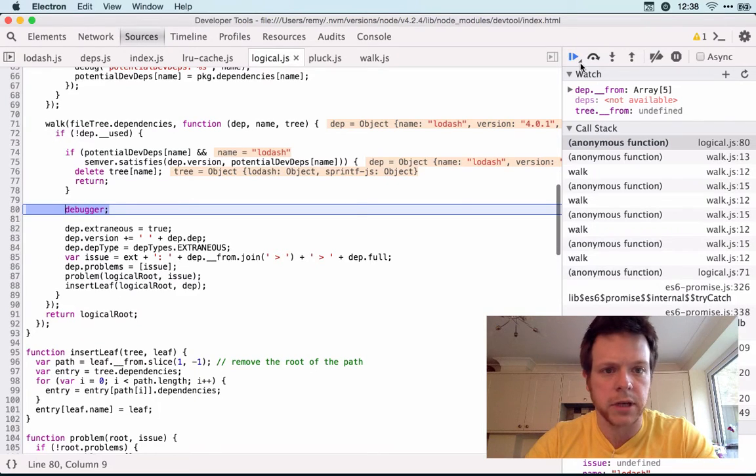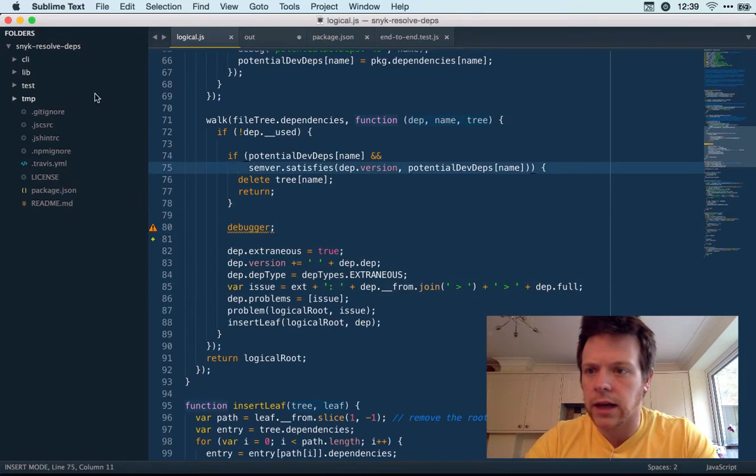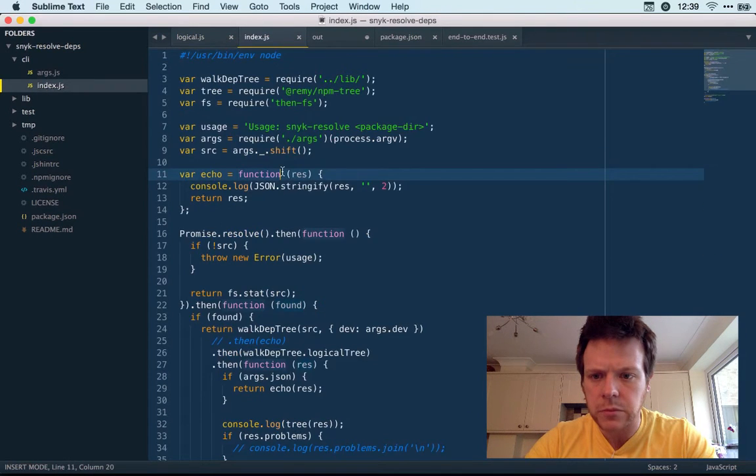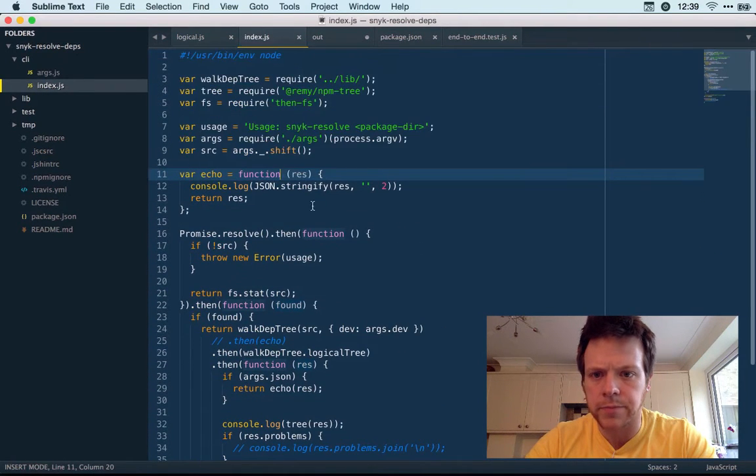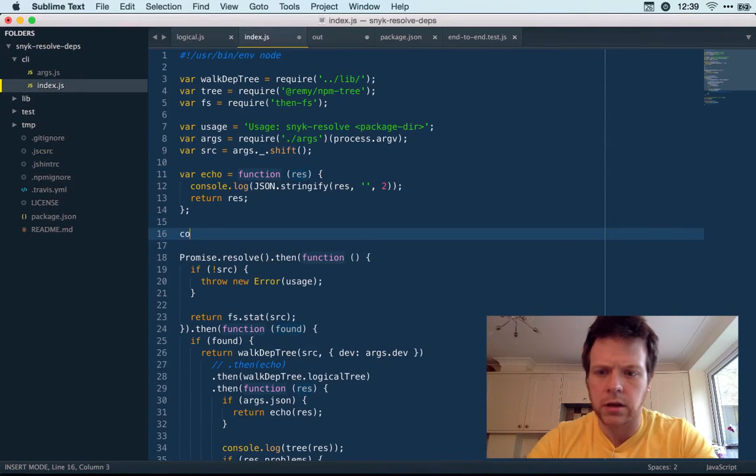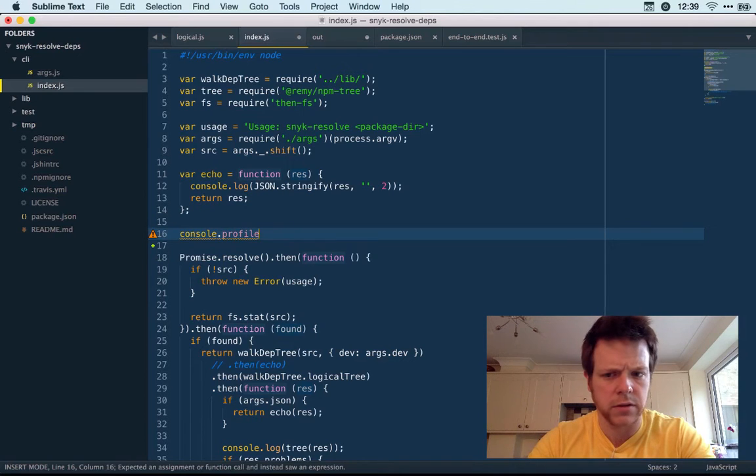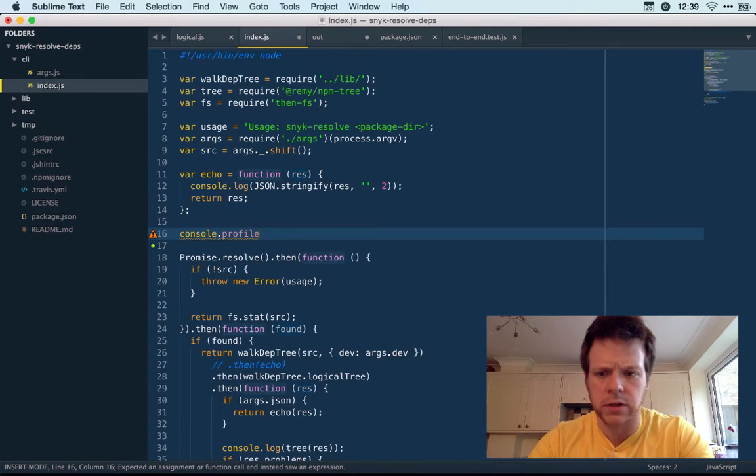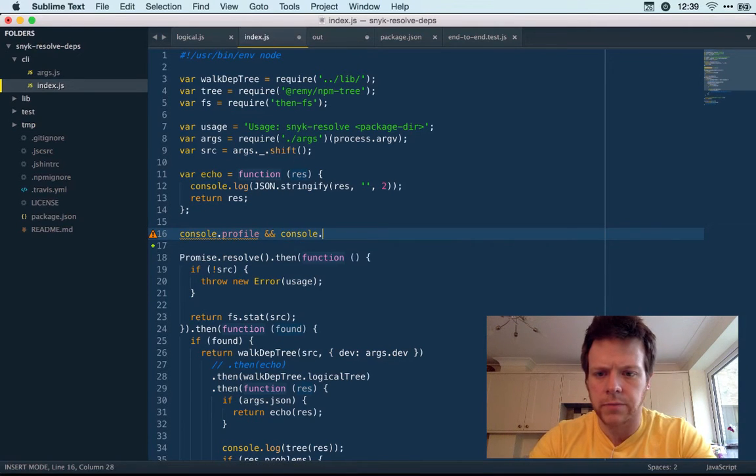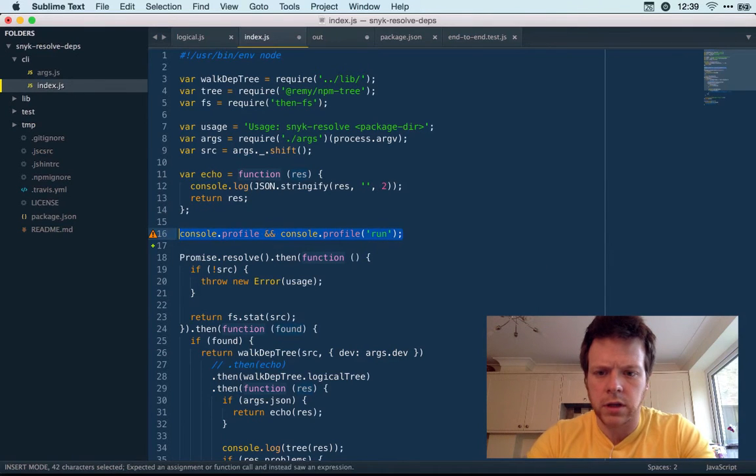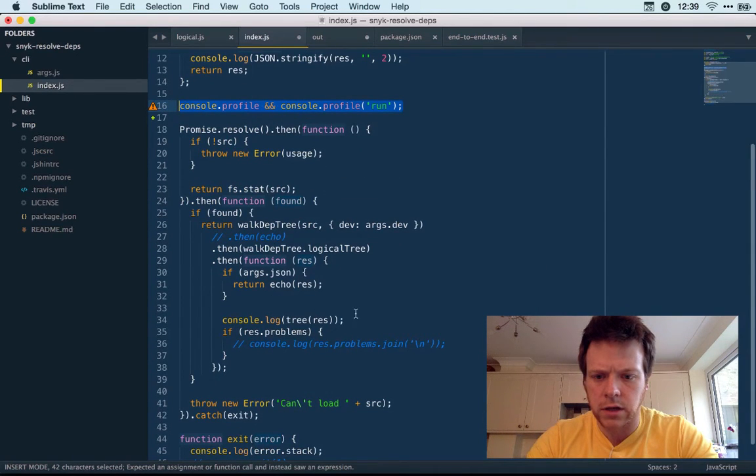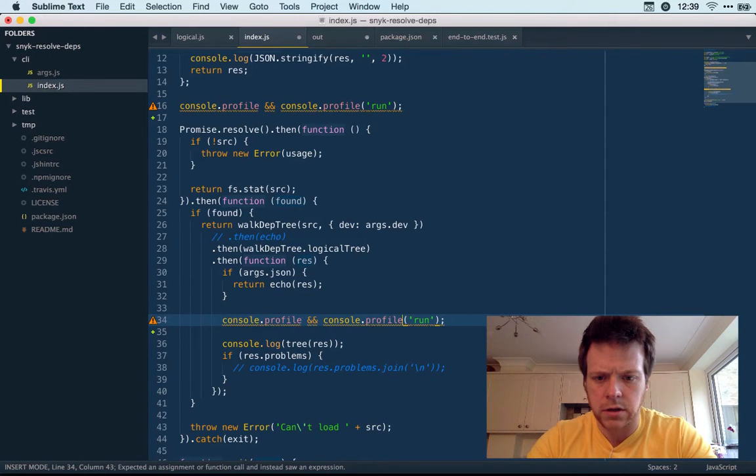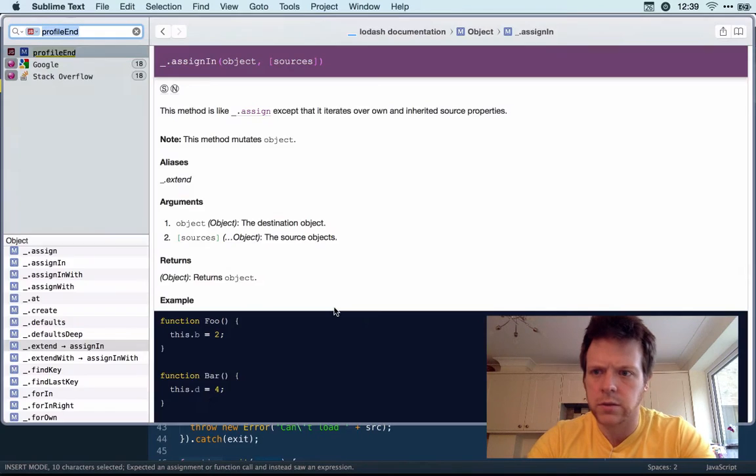If I let this play out or actually just exit out and go to my CLI code, I can add in here console.profile start. Profile, no, I think it's profile. I'm just going to do profile run and I'm just going to end the run before it actually spits out the tree. Profile end, I think it is.